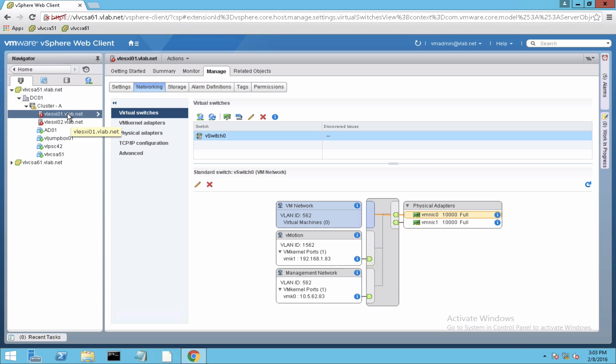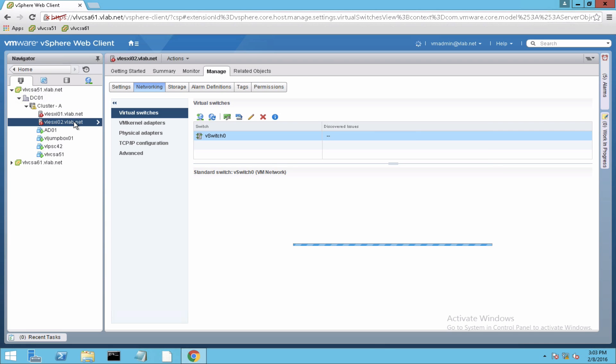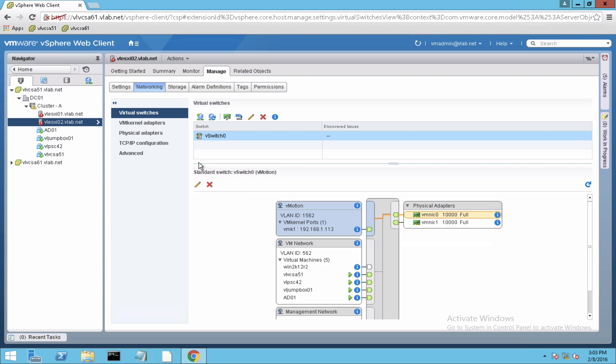Both of these hosts have a standard switch configured at this time. Each of the standard switch has a number of port groups configured and both hosts have two uplinks. So let me just go to the second host to show you. So here, this host again has a standard switch and two physical adapters as the uplinks.